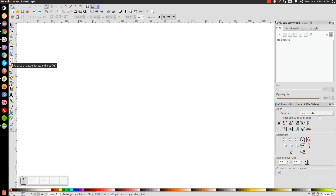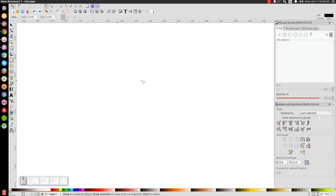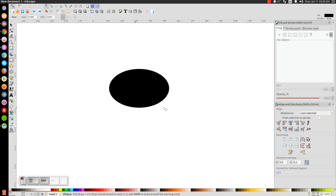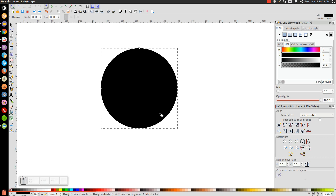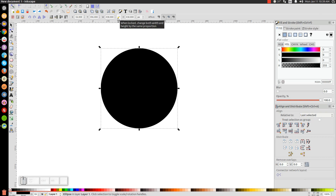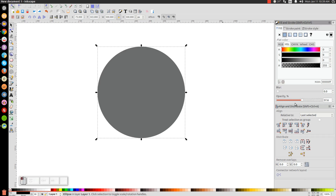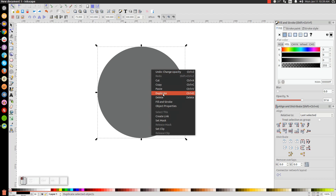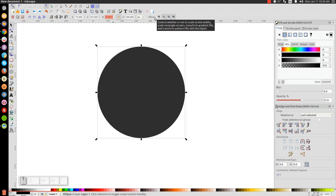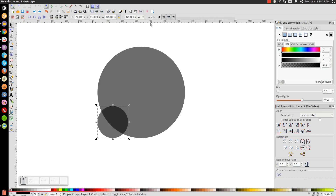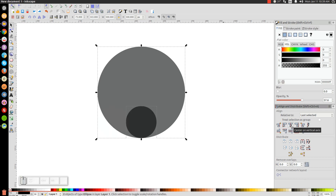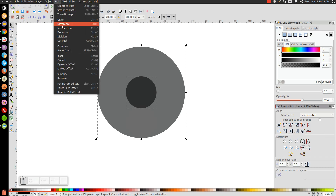Grab the Circles and Ellipse tool, hold Ctrl and Shift on the keyboard, and click and drag on the canvas to make a perfectly round circle. Go back to the Select tool, turn on the lock icon between the two number input fields, and make the width 500. Then right-click and go to Duplicate, make the width on this one 175, then hold Shift and click on the larger circle to select them both. Center that on the vertical and horizontal axis, and go to Path, Difference.